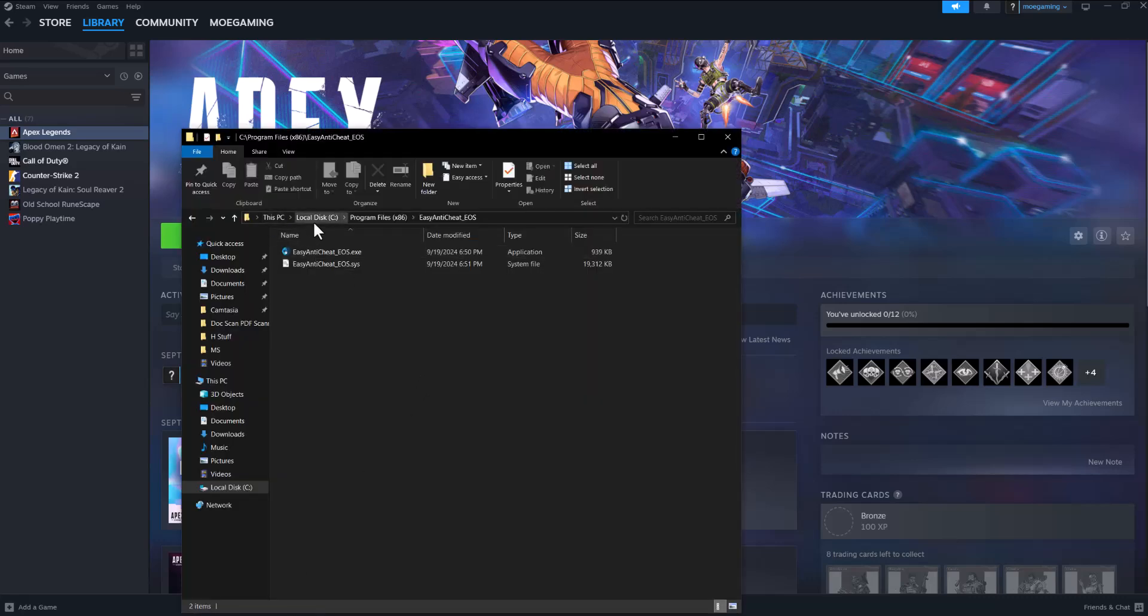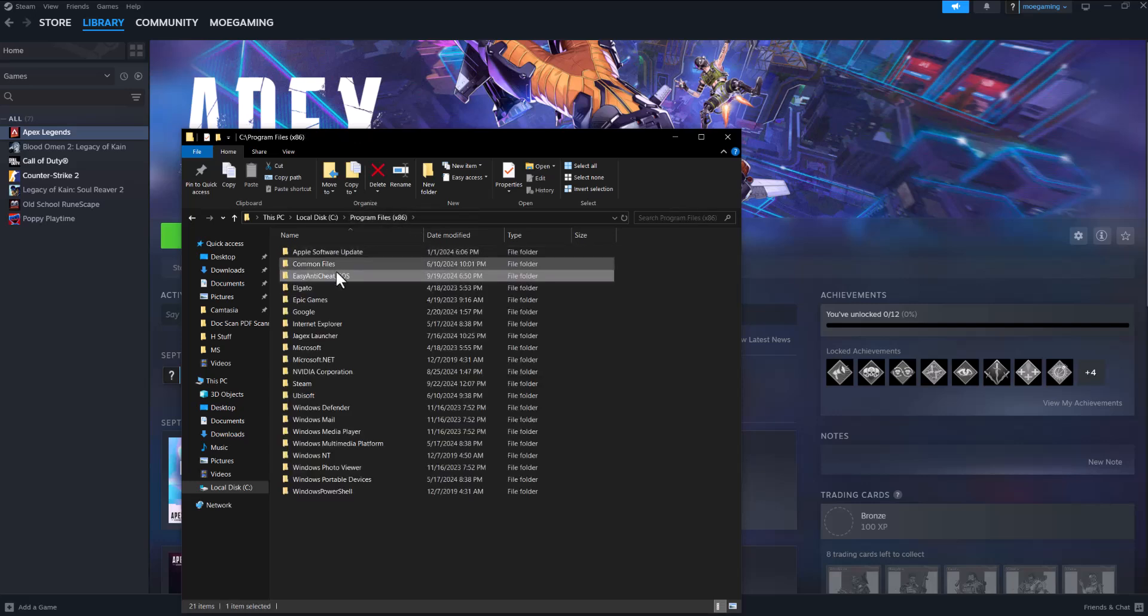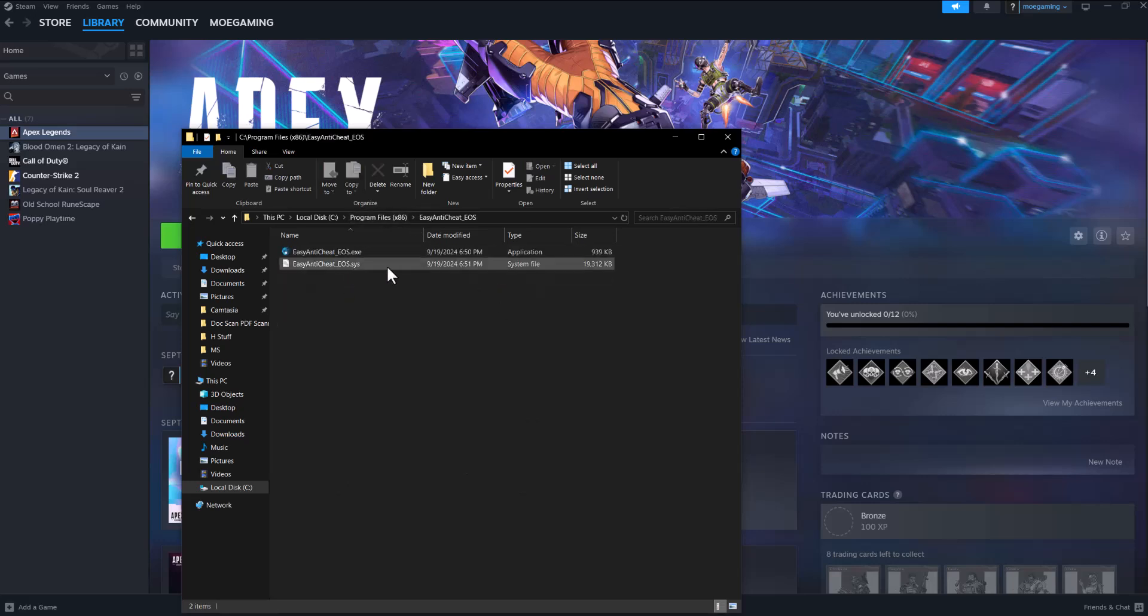Go to local disk C, go to Program Files x86 and there's a folder in here called Easy Anti-Cheat. You want to essentially go into this specific folder and all you need to do is one of two things.